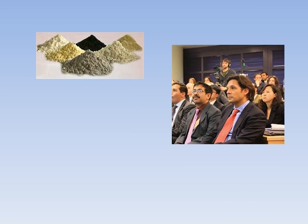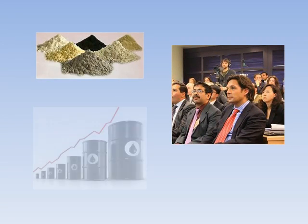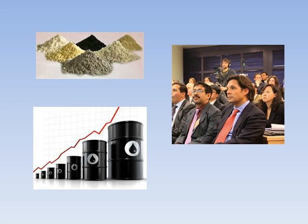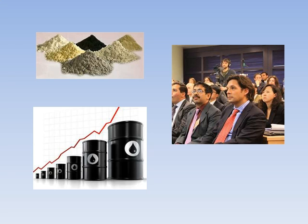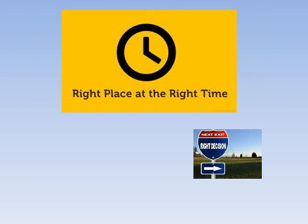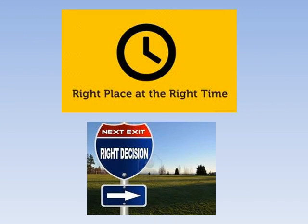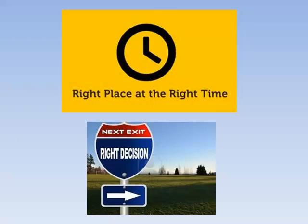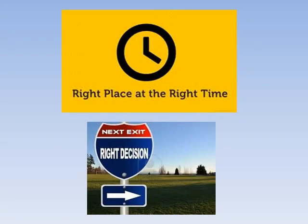For patient investors considering investing in rare earths and holding them over the next few years, they can become just as rich as people that took advantage of the oil spikes in the late 1970s. It's all about being in the right place at the right time, having the right knowledge of what the best rare earth stocks are and taking action on that knowledge.